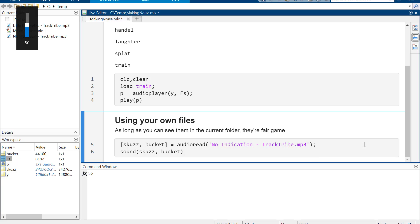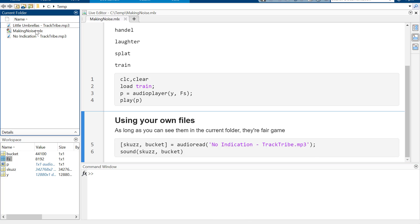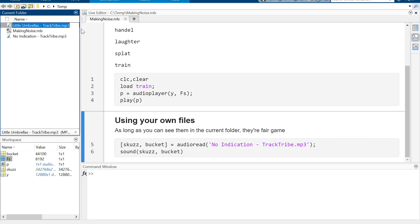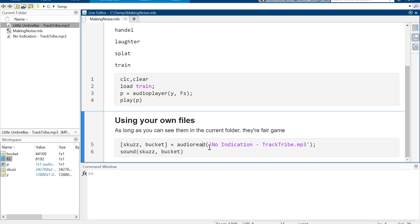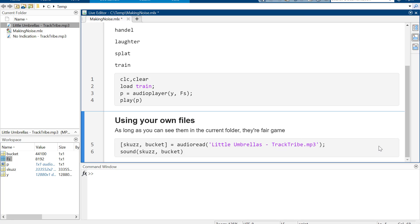Whatever this song was off of the internet, and then there's this other one that I found. But again, make sure you include the .mp3 file extension. Oh, so much for that.